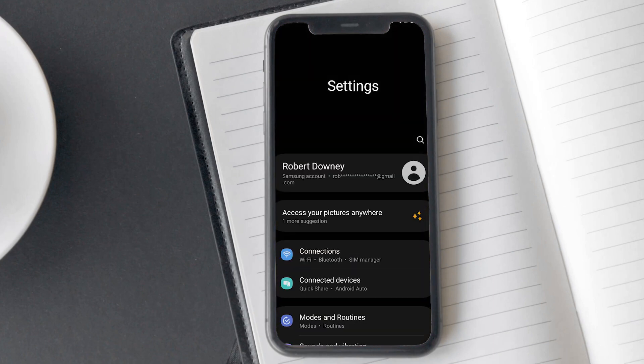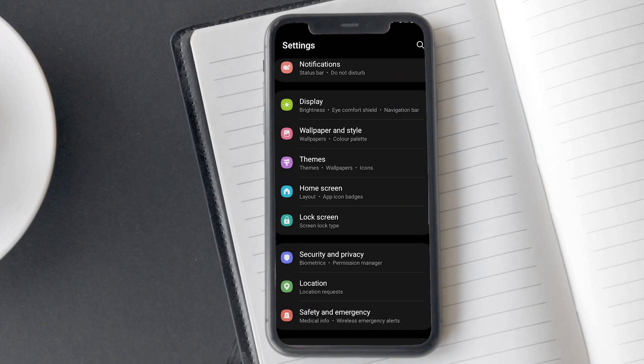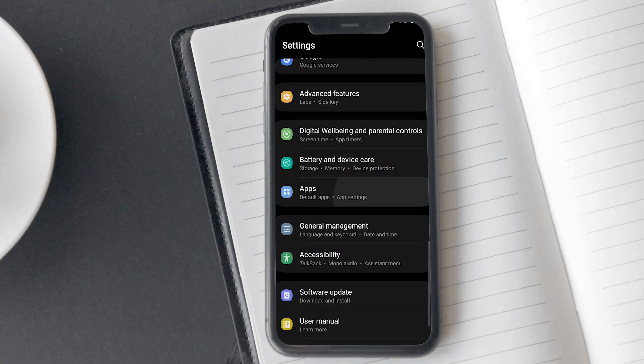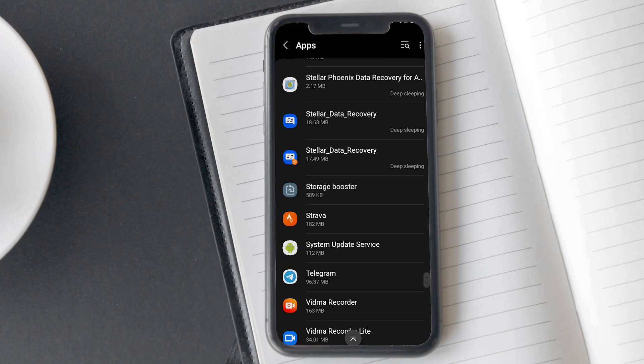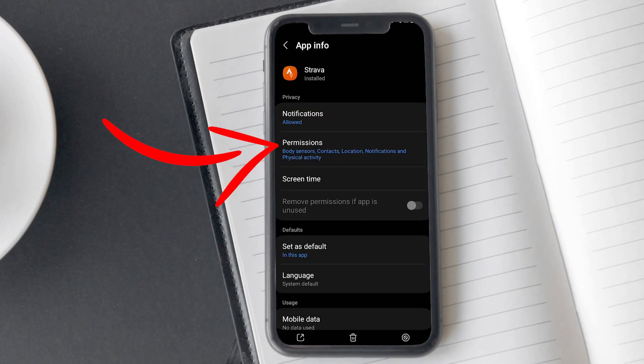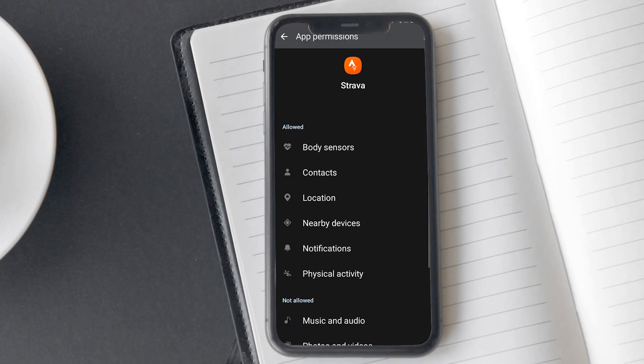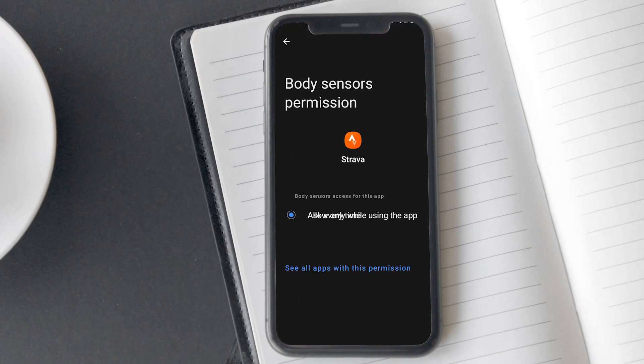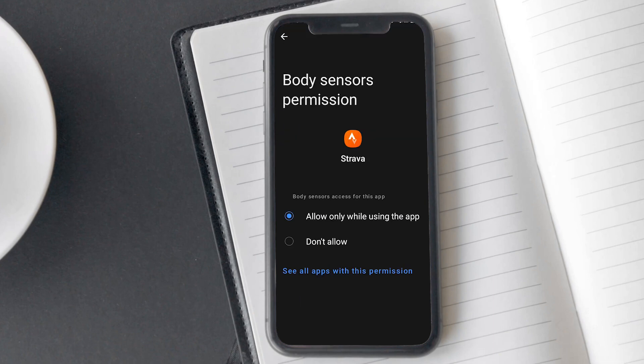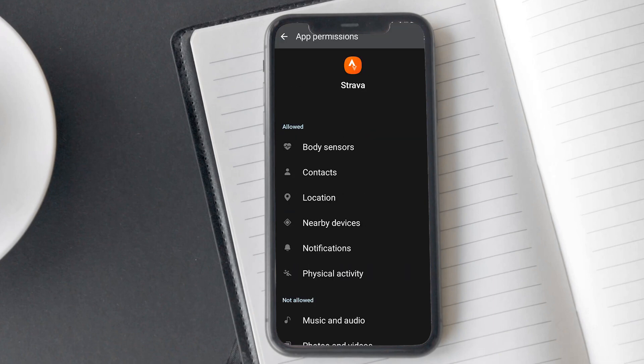For this, go to your phone's watch settings and tap on app. Now search for the Strava app and tap on it. Tap on permissions here. Here, you will see various permissions required by the app such as body sensors. Allow all permissions.